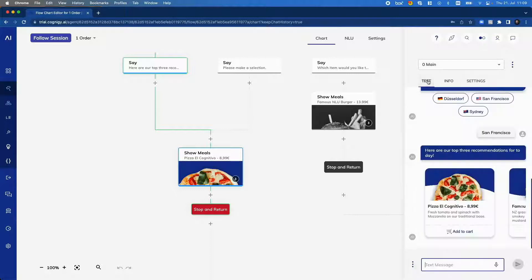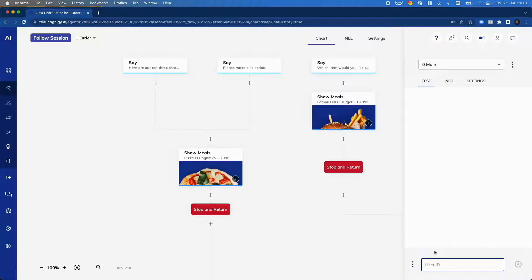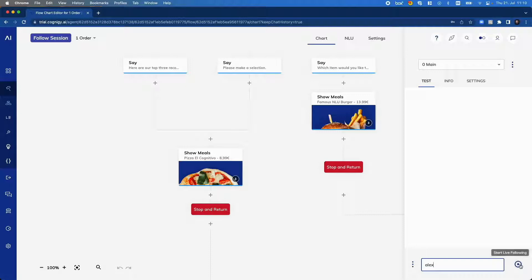In order to do so now, we use the live follow feature which can be found in the three button menu in the interaction panel where I change the input mode from chat to live follow. The only thing I need to provide is the user ID. So, let us imagine I have a webchat where the user is called Alex. I say the user ID equals Alex and now I click the button start live following.